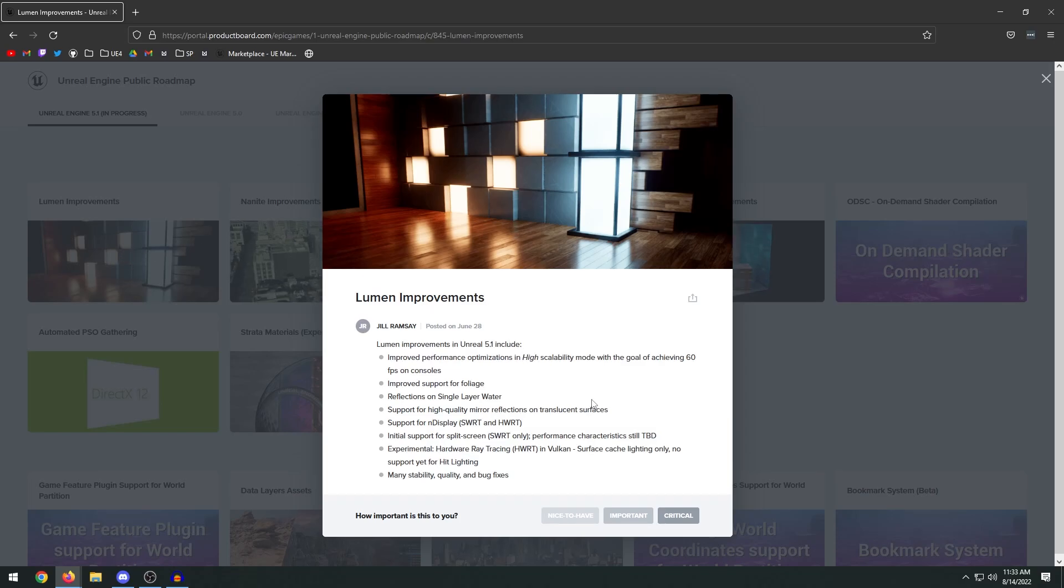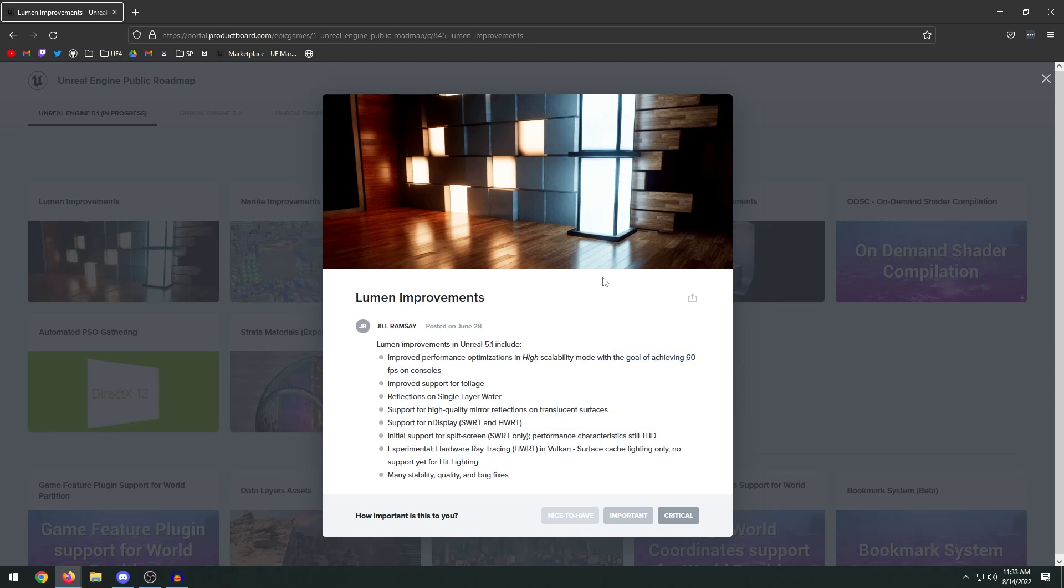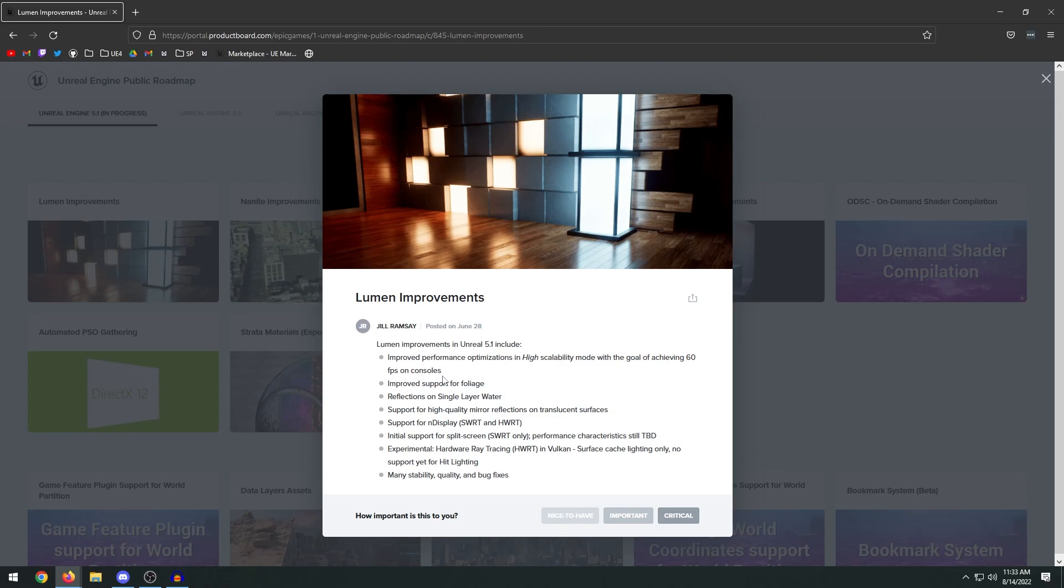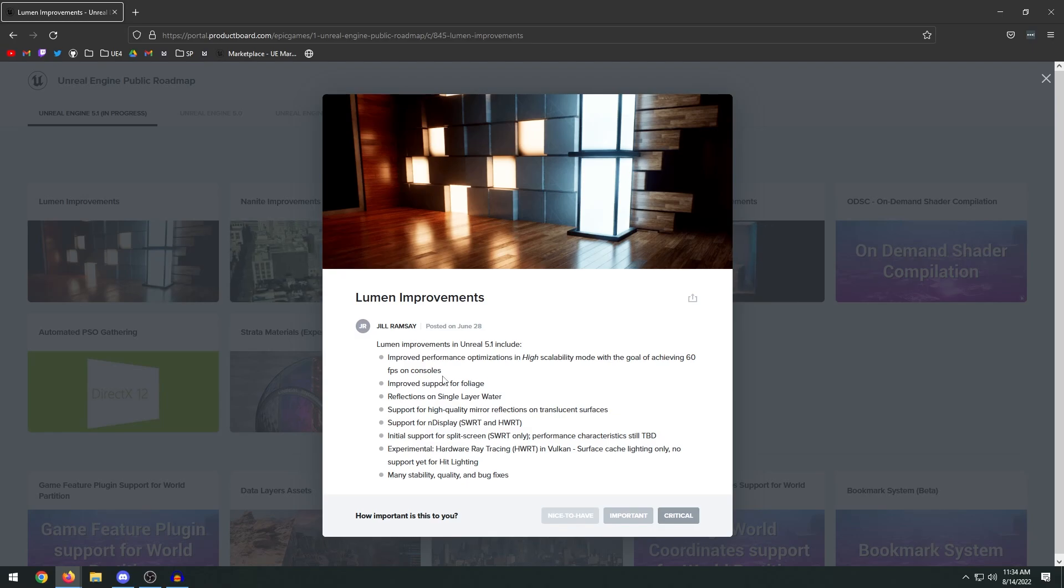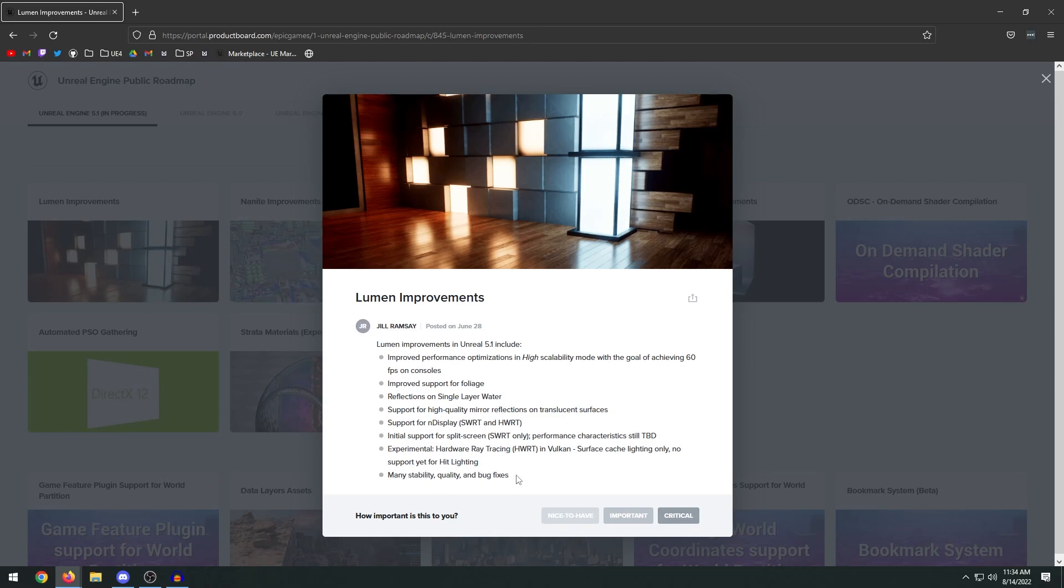So they're working on optimizing it for 60 FPS on consoles. In my opinion, Lumen just takes a lot of performance, so it's always good that they're working on improving the optimization because real-time lighting is always going to be performance intensive. It has many improvements, stability, quality, and bug fixes. It's always going to be good news.